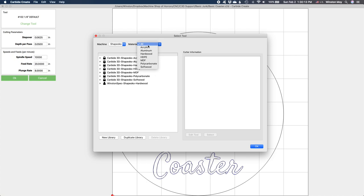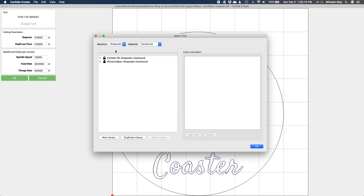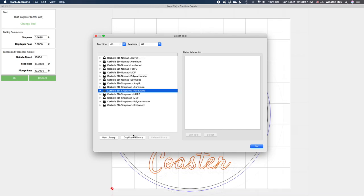Absolute worst case, you can always default to the speeds and feeds for aluminum. It doesn't get much more conservative than that, unless you're cutting brass or copper. We also now allow you to make your own tool library.